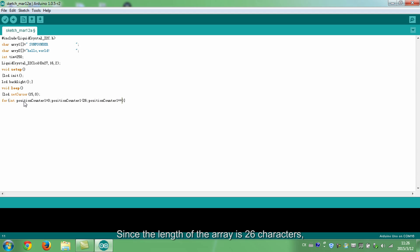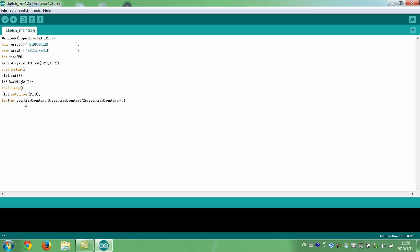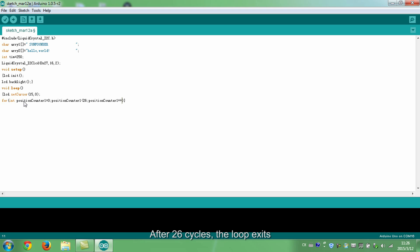Since the length of the array is 26 characters, the position counter 1 counts from 0 to 25. When it counts 0, run the following code. After 26 cycles, the loop exits.